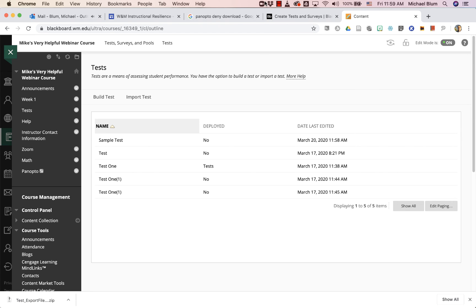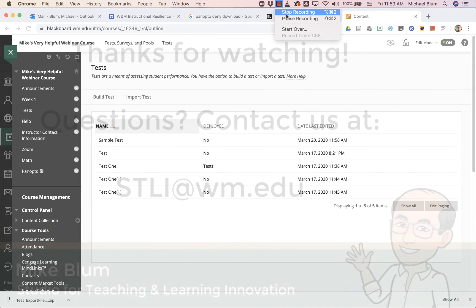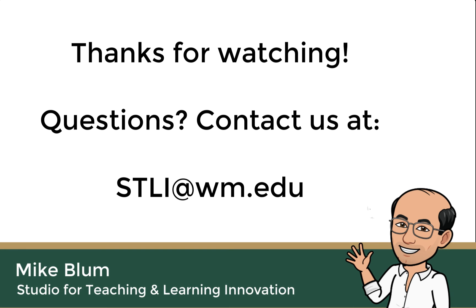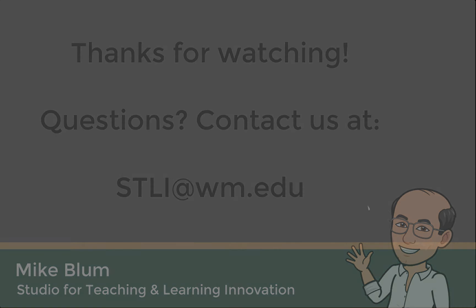And that's how you can move a test, copy a test from one Blackboard site to another.